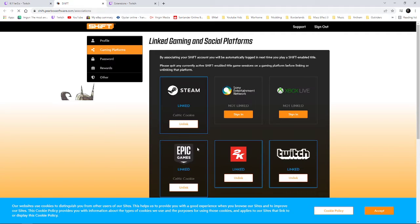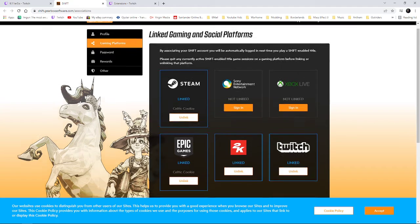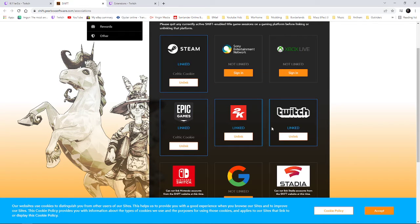So I've got a link account. There's my Shift account, CelticCookie, and Twitch is linked.